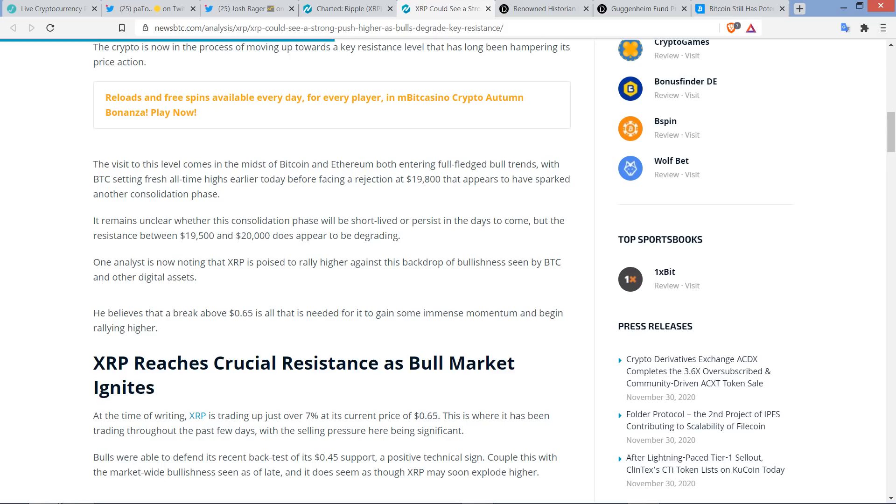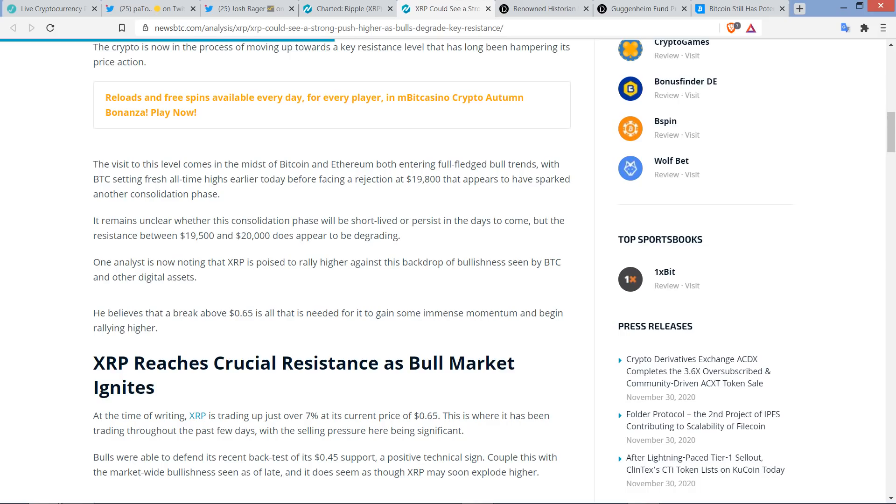Yeah, so widespread acknowledgement among analysts that, yes, we're going to have to deal with a little bit of consolidation before bursting up to higher, perhaps above $20,000. So it writes here, it remains unclear whether this consolidation phase will be short-lived or persist in the days to come, but the resistance between $19,500 and $20,000 does appear to be degrading. And that's why most analysts that I'm following don't think it's going to take that long to burst through it. And so even if XRP lags behind Bitcoin, it'll be real neat to see what happens.